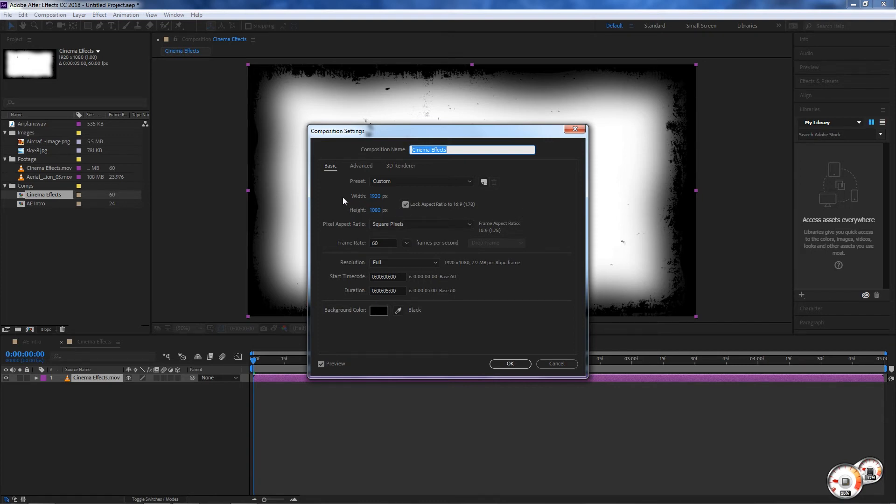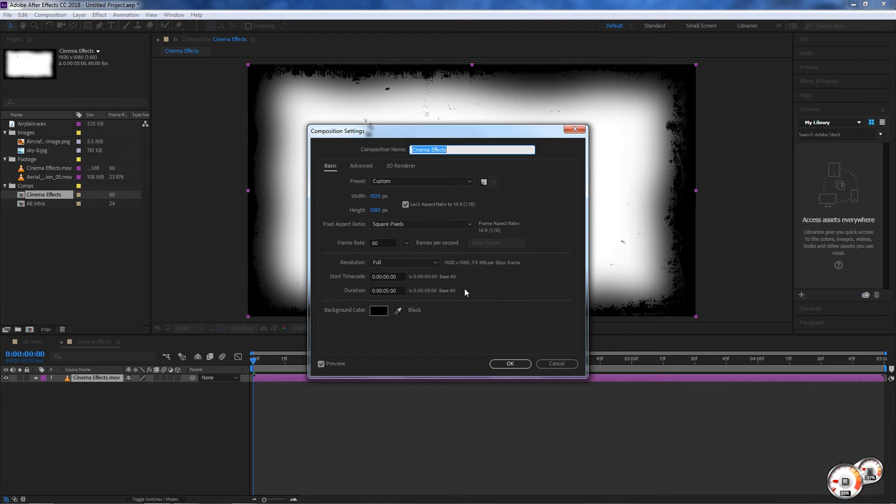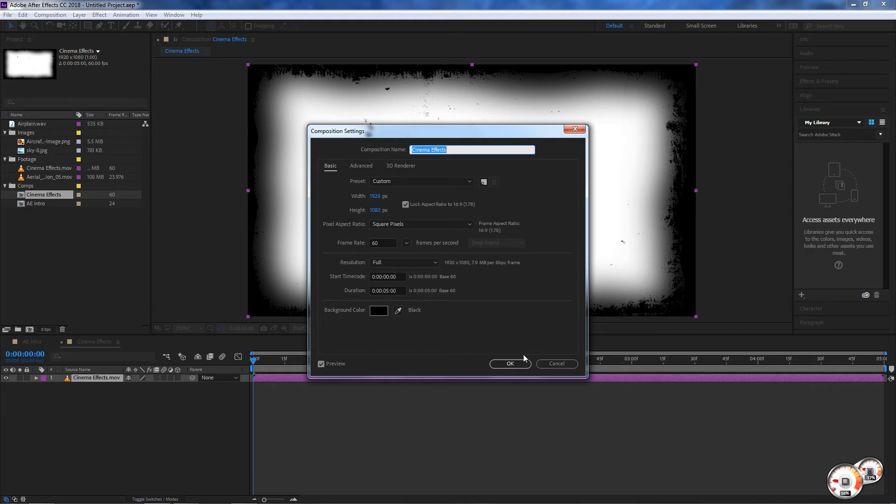In this case it's the same resolution which is 1920 by 1080, but the frame rate is 60 frames per second and the duration is actually five seconds. So every time you create a composition with a clip or a file, it would inherit those settings.